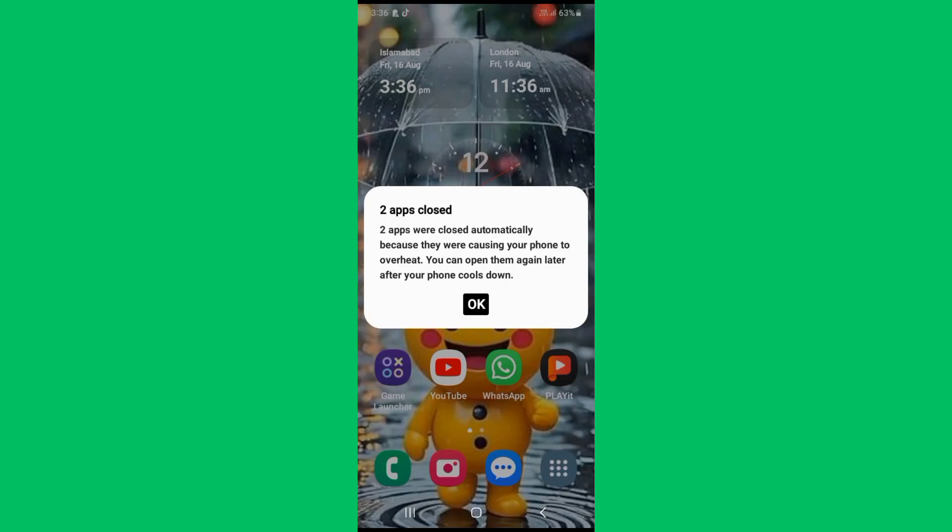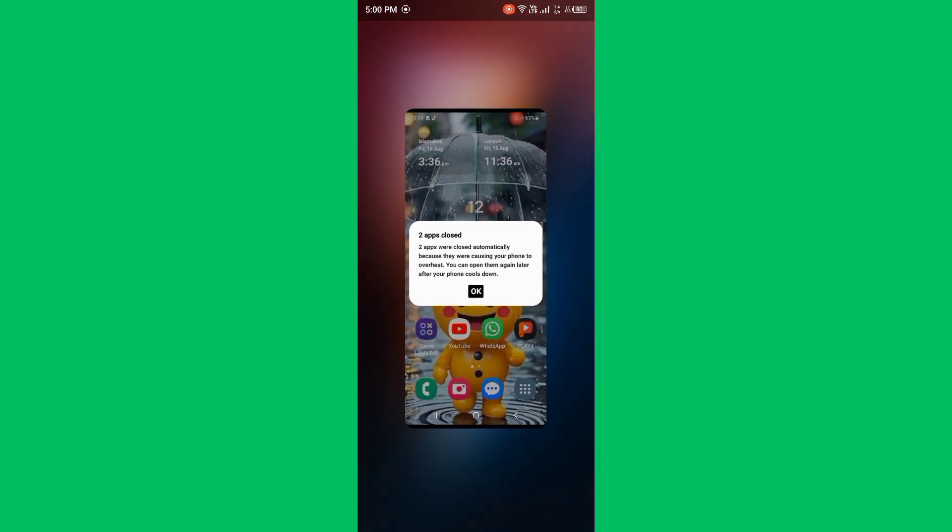Hello everybody and welcome back to our YouTube channel with another informative video. Today we'll show you how to fix apps that are closed automatically because your phone is overheating. You can't open them again until your phone cools down. Don't worry, we have a solution for you to fix this common Android issue.